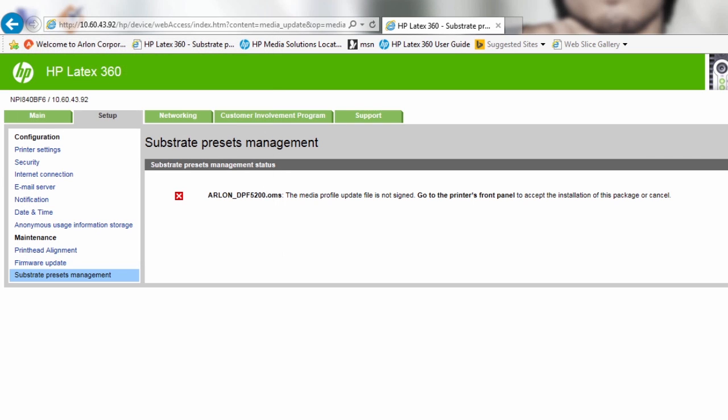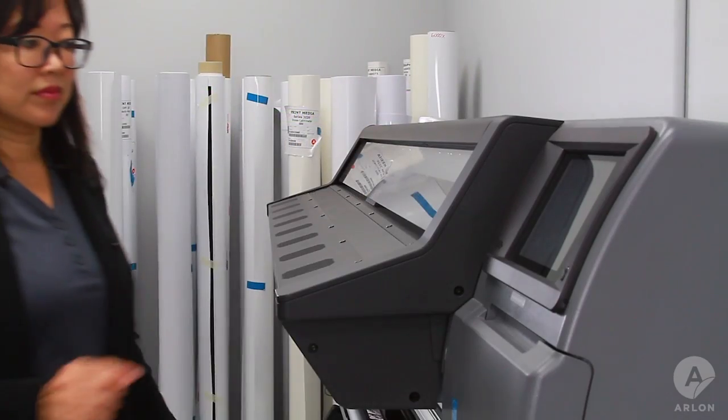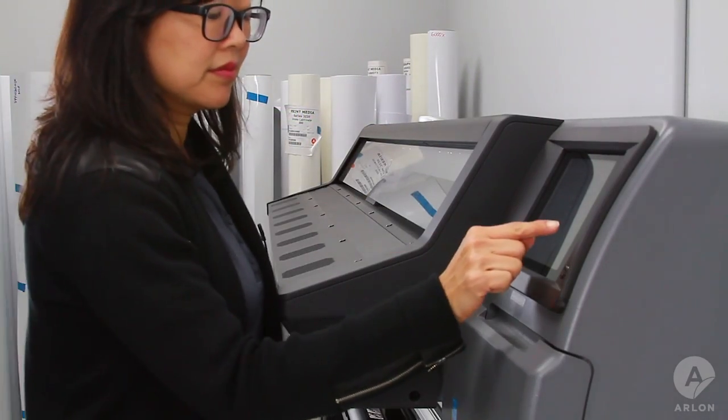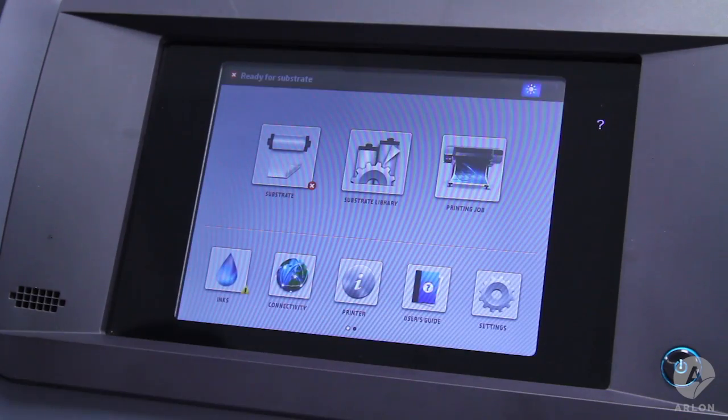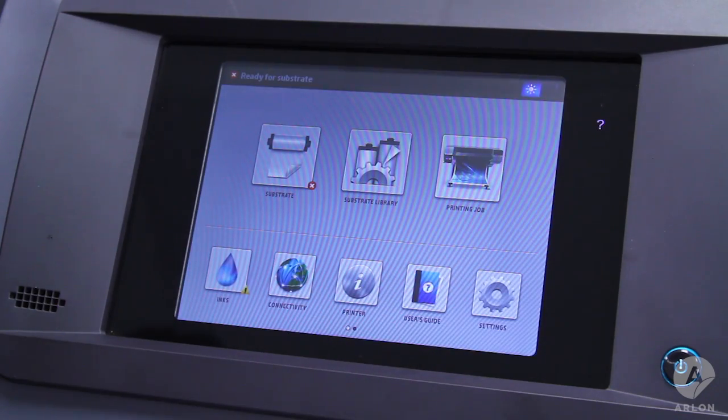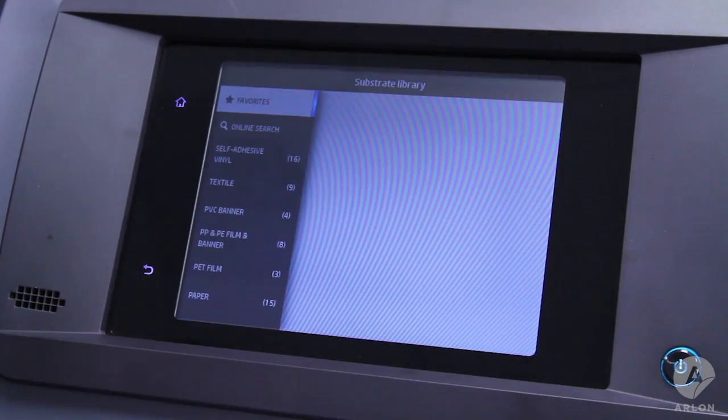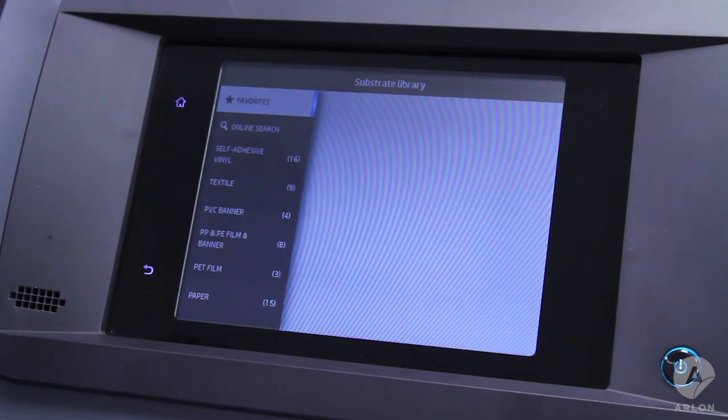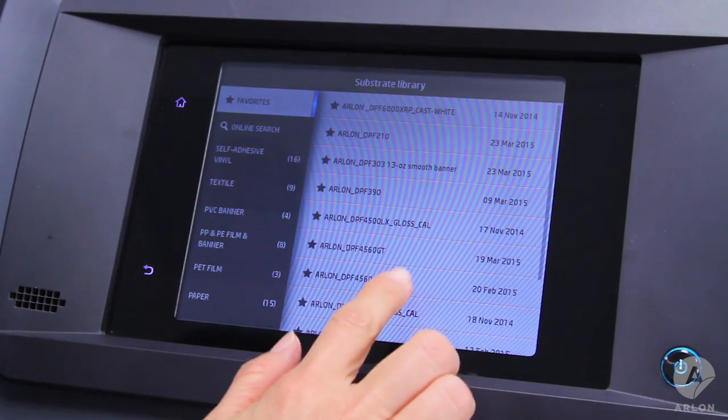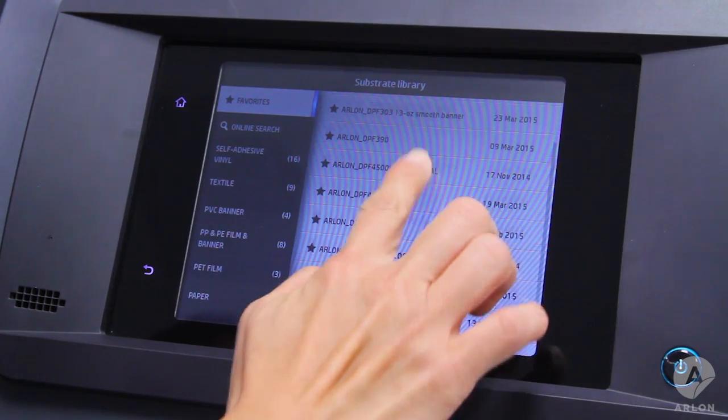Follow the instructions on the screen. You may need to go to the printer touch screen to accept the profile. The RIP software will receive updated media information from the printer.